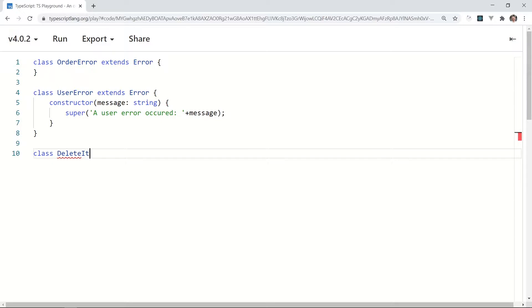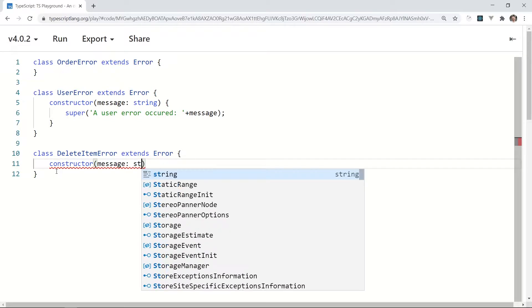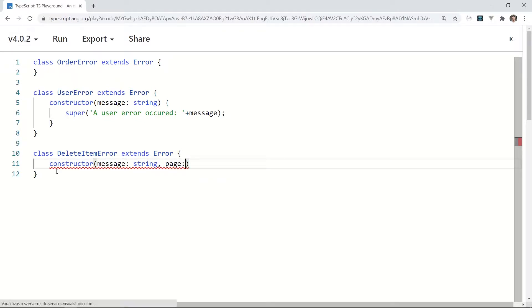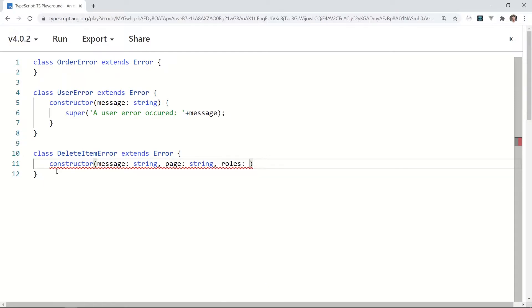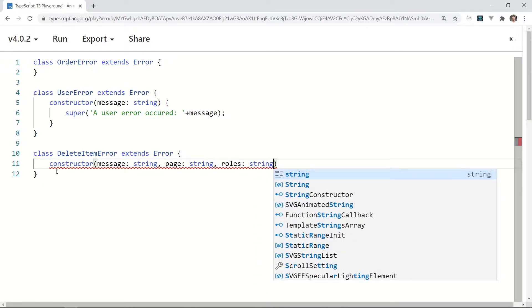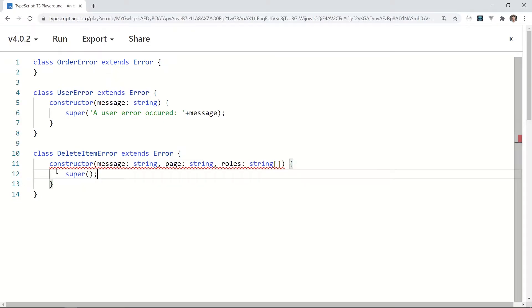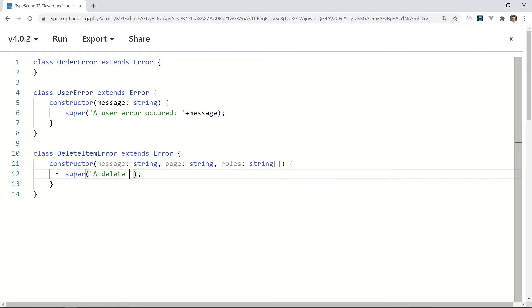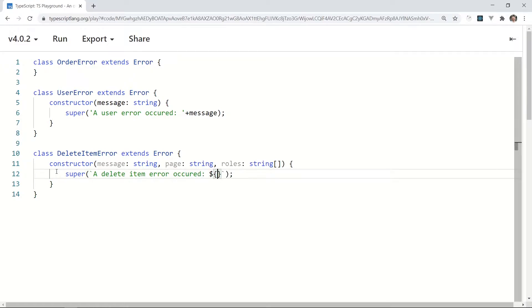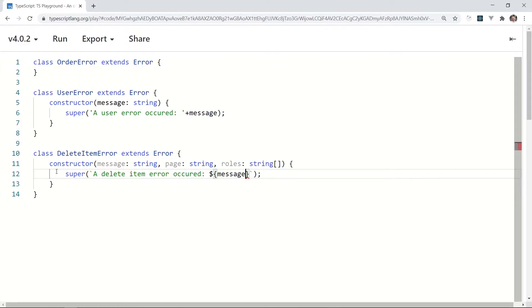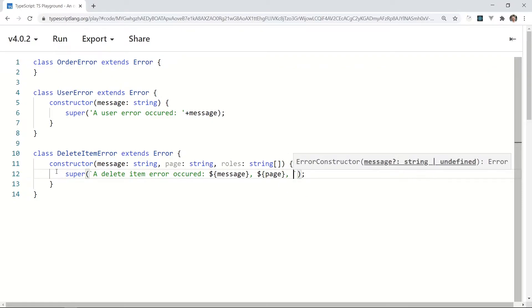The next one should be DeleteItemError extends Error. In this, make a constructor with more than one parameter: message string, page string, rows array of strings. And just like in the previous case, call the super function with the custom text and all of the parameters we have: message, page, and rows.